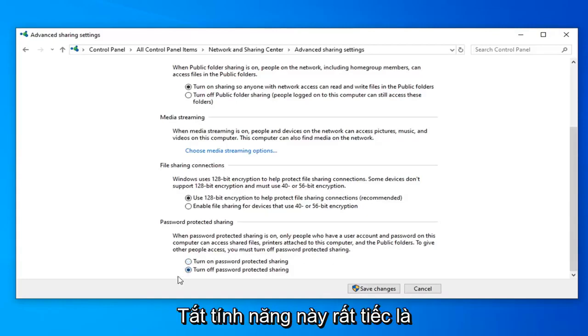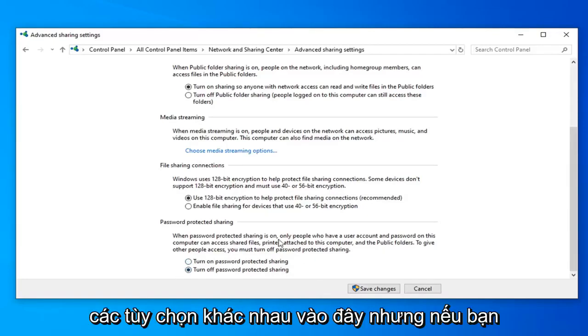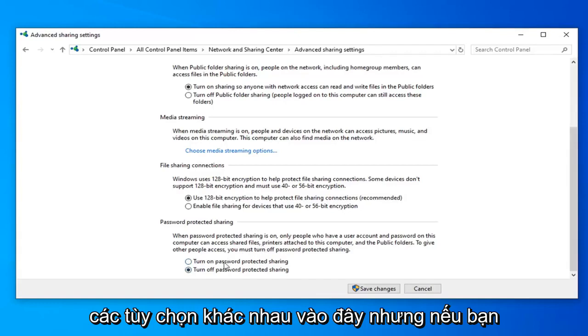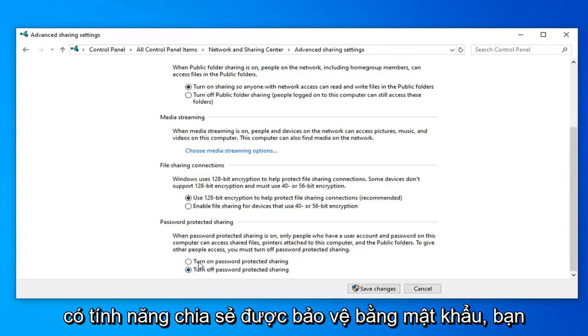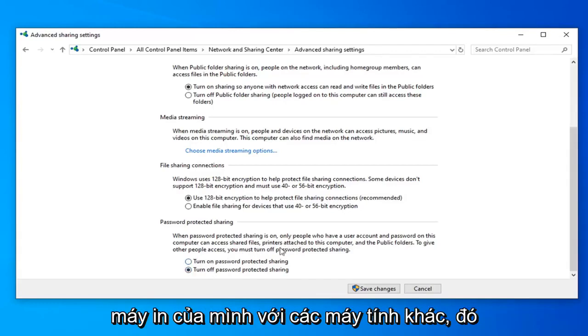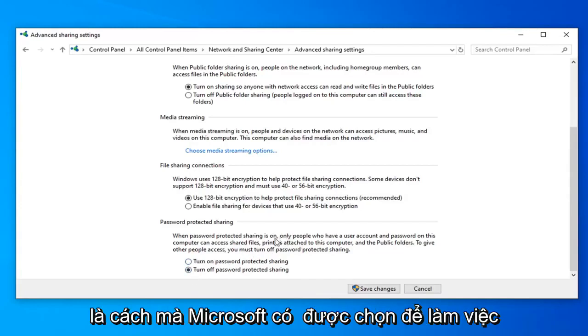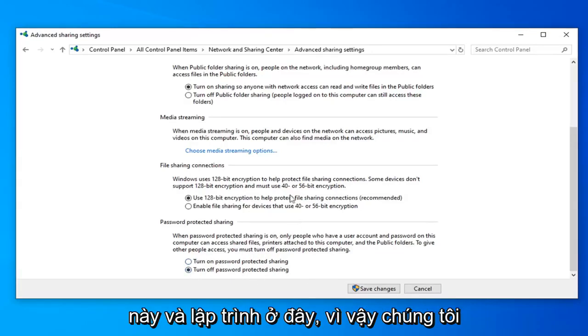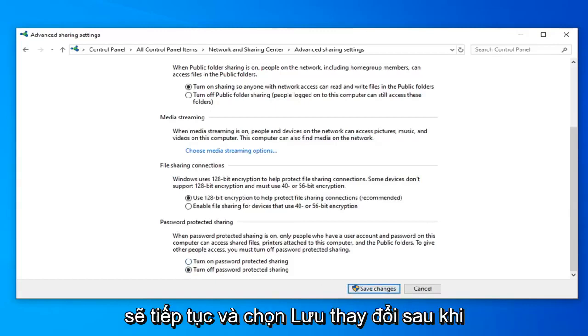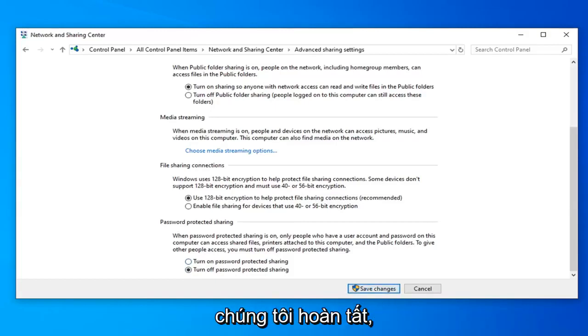It's kind of unfortunate it's worded this way and lumped in all these different options. But if you have Password Protected Sharing on, you won't actually be able to share your printer to other computers. That's just the way Microsoft has chosen to word this and program it here. So we're going to go ahead and select Save Changes once we're done.